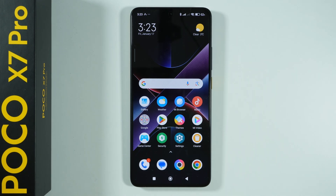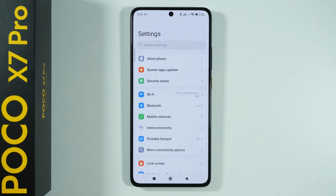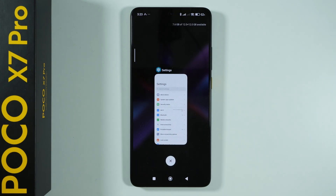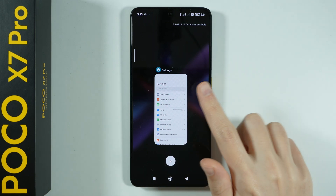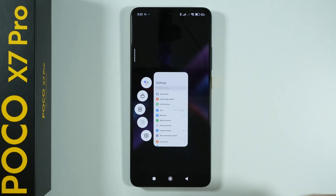If you want to open split screen on Poco X7 Pro, first open the first app that you wish to have in the split screen. Then go to Recent apps — open the background apps — and press and hold your finger on the first app that will be opened in the split screen.